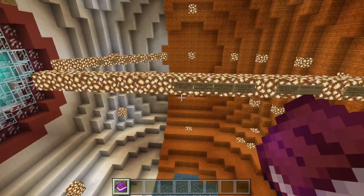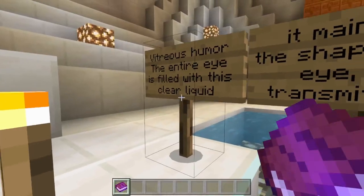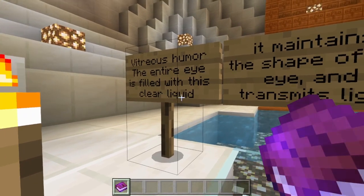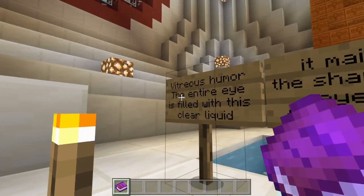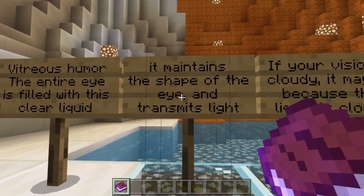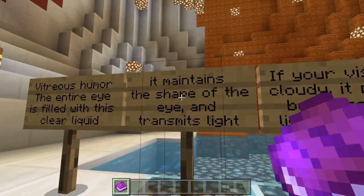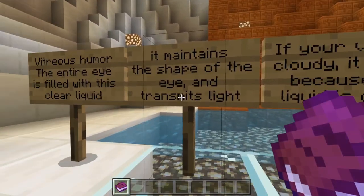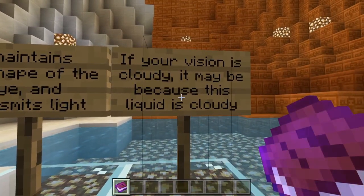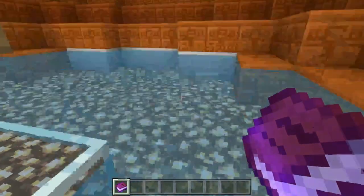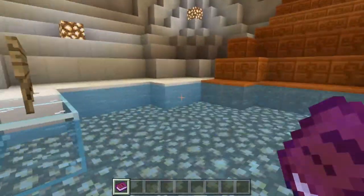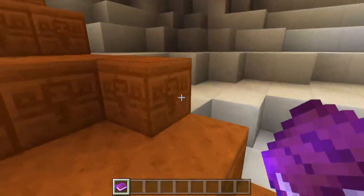The vitreous humor — the entire eye is filled with this clear liquid. It maintains the shape of the eye and transmits light. If your vision is cloudy, it may be because this liquid is cloudy. This is cool — kind of knowing how your eye works and what's inside it.